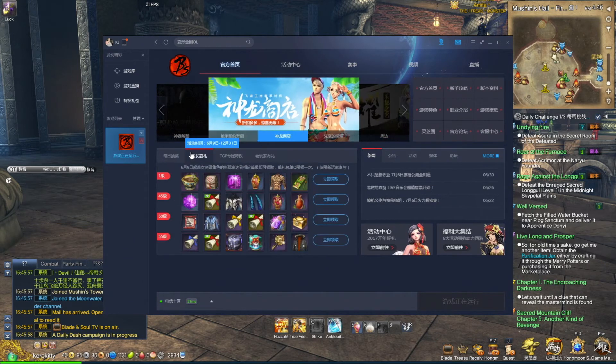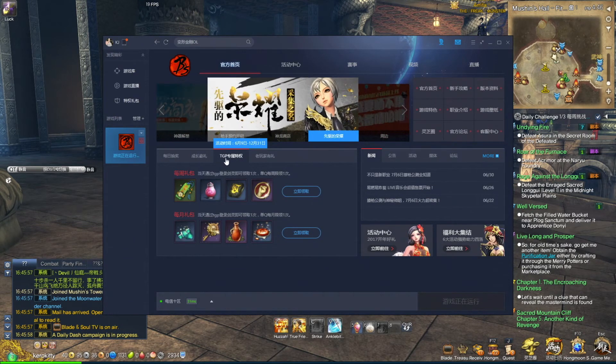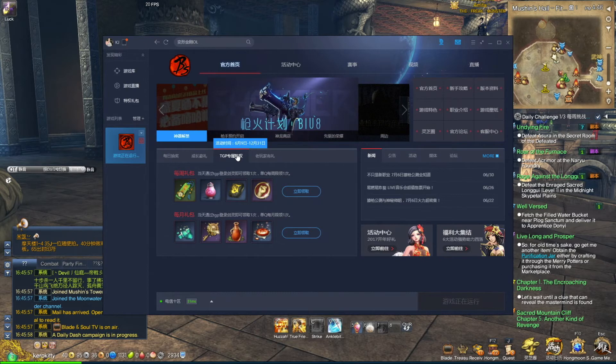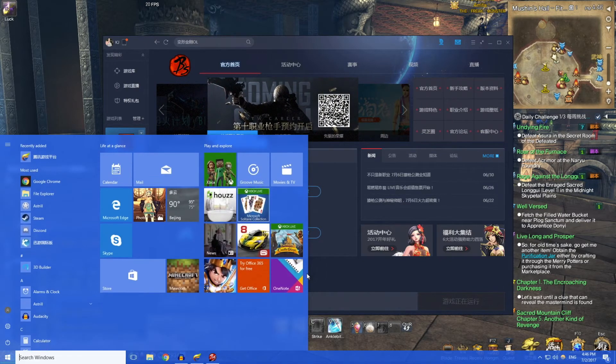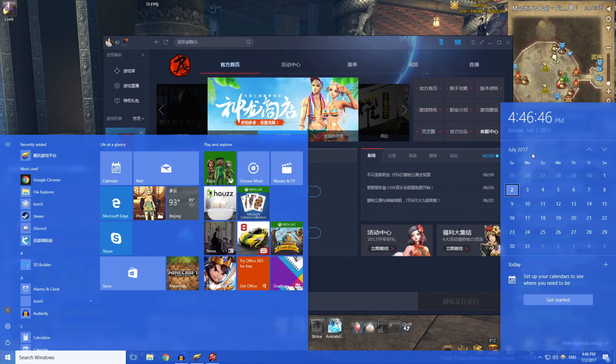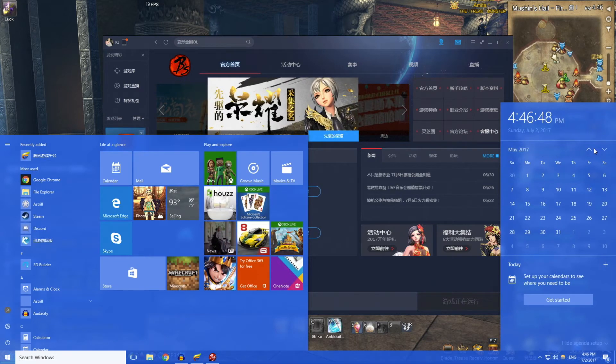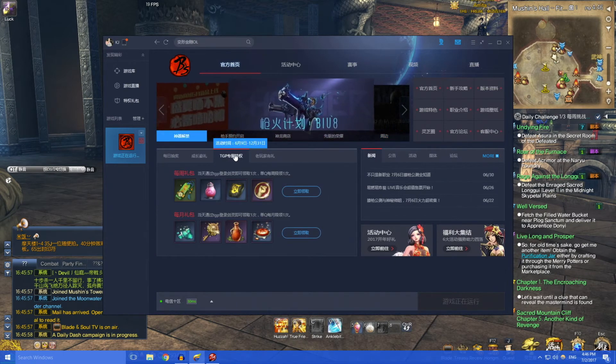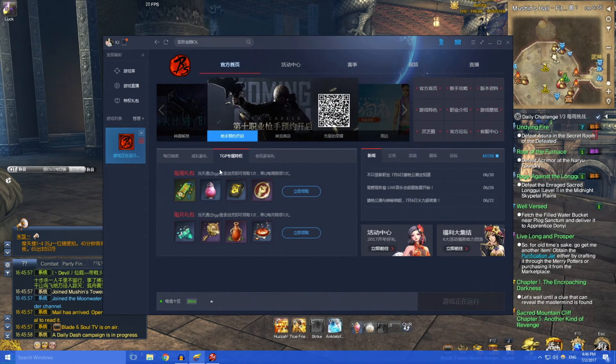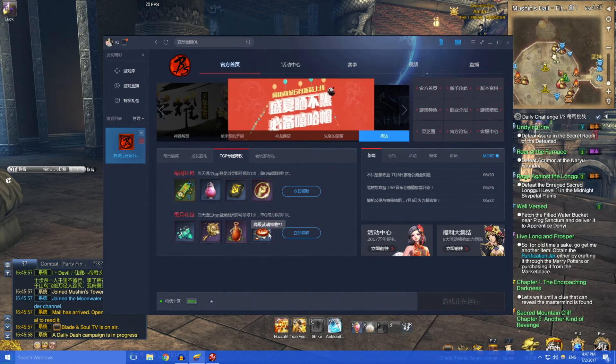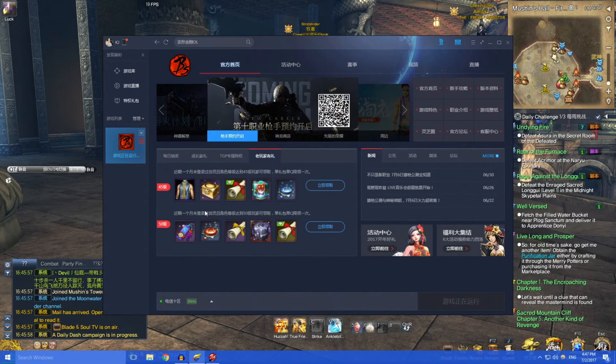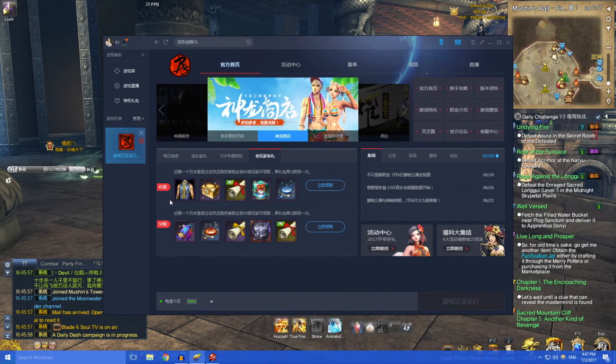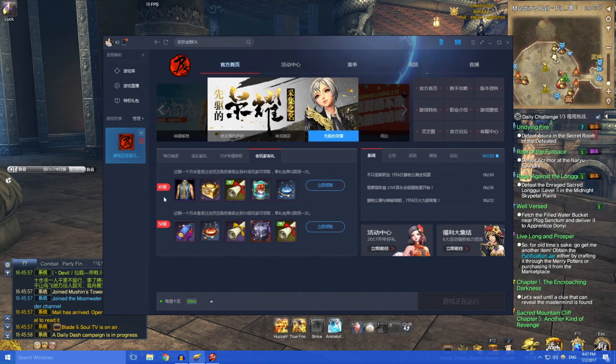There's another thing that you need to know: you can redeem free stuff here. It says here from the 9th of June until December 31st, you redeem this every week and you can redeem this once every month. These are for returning players who haven't played for one month and come back.